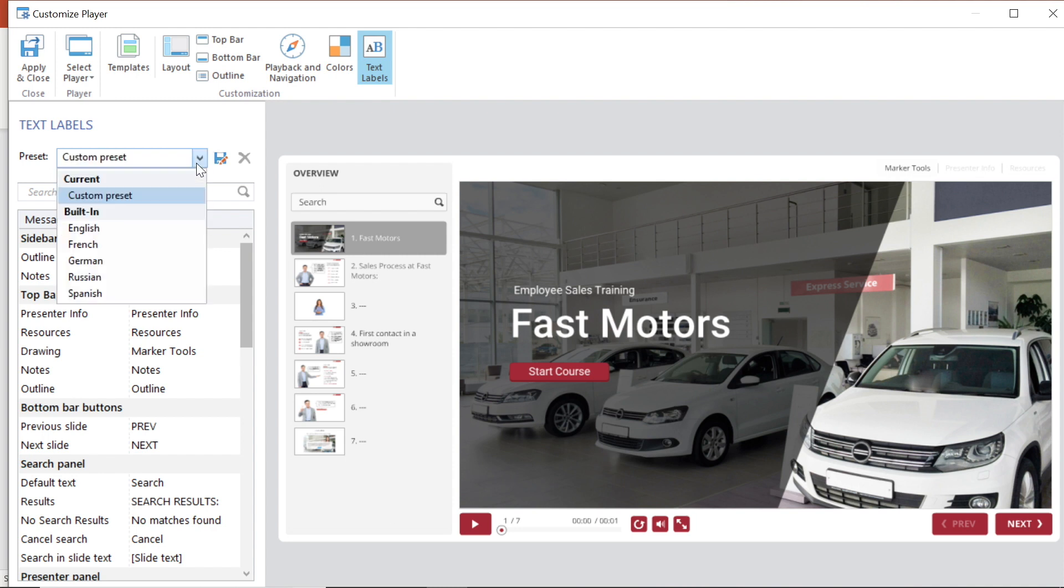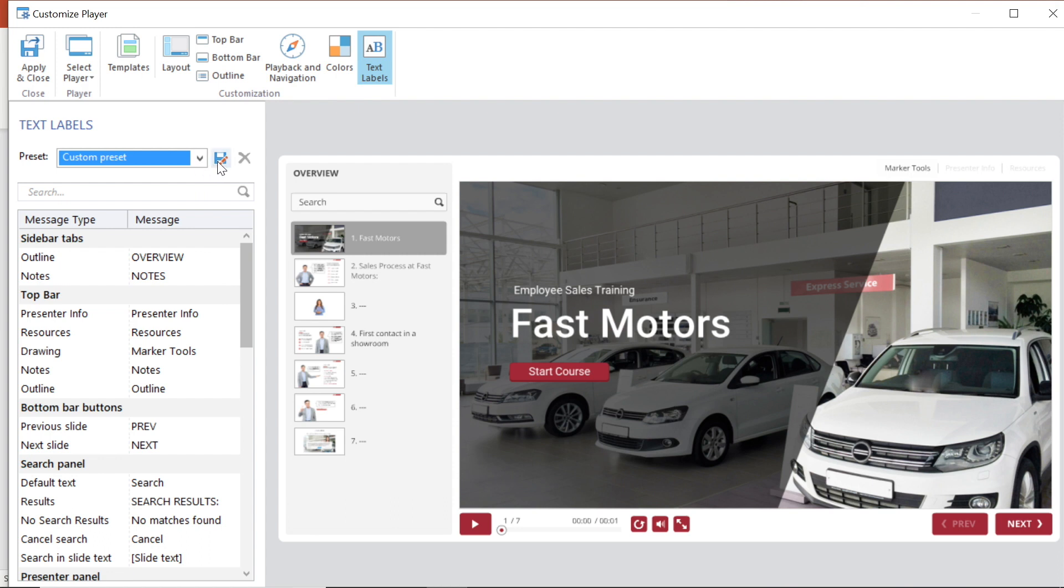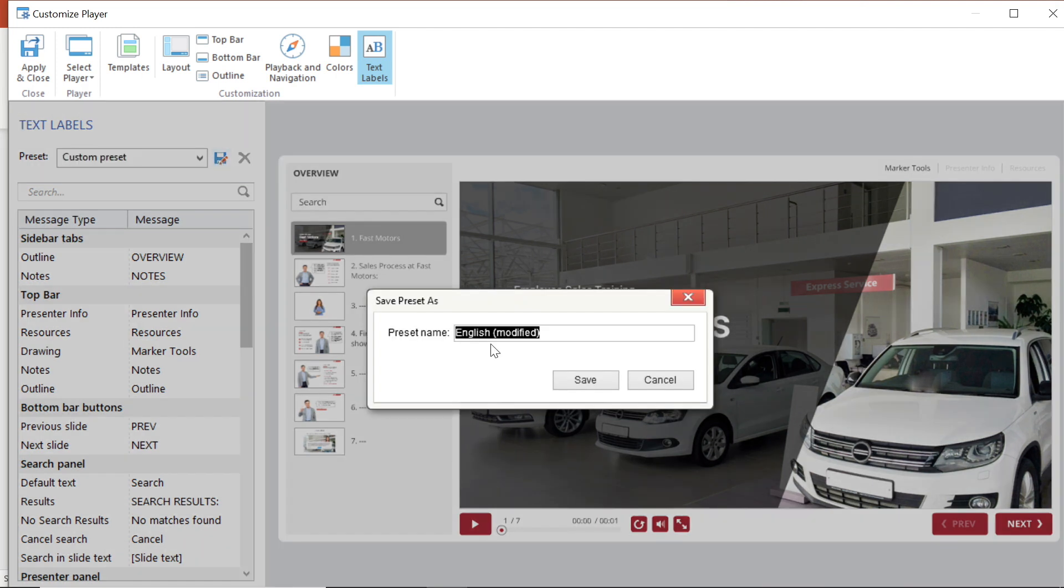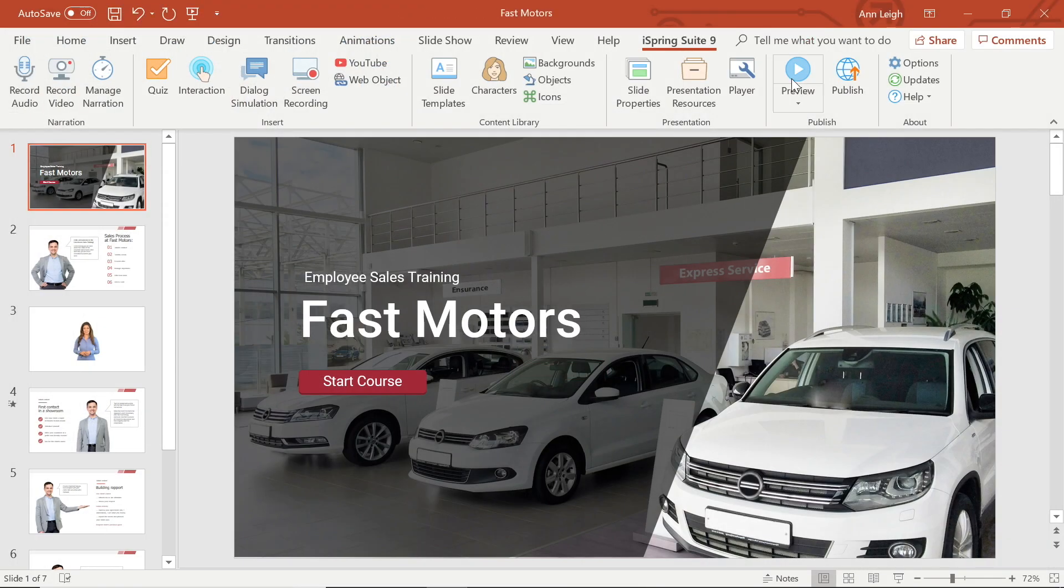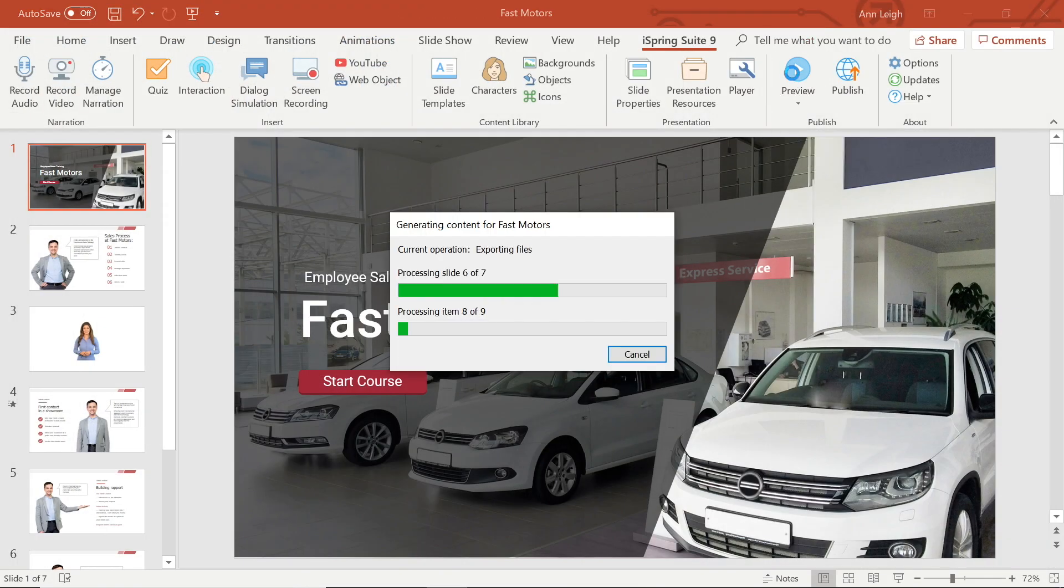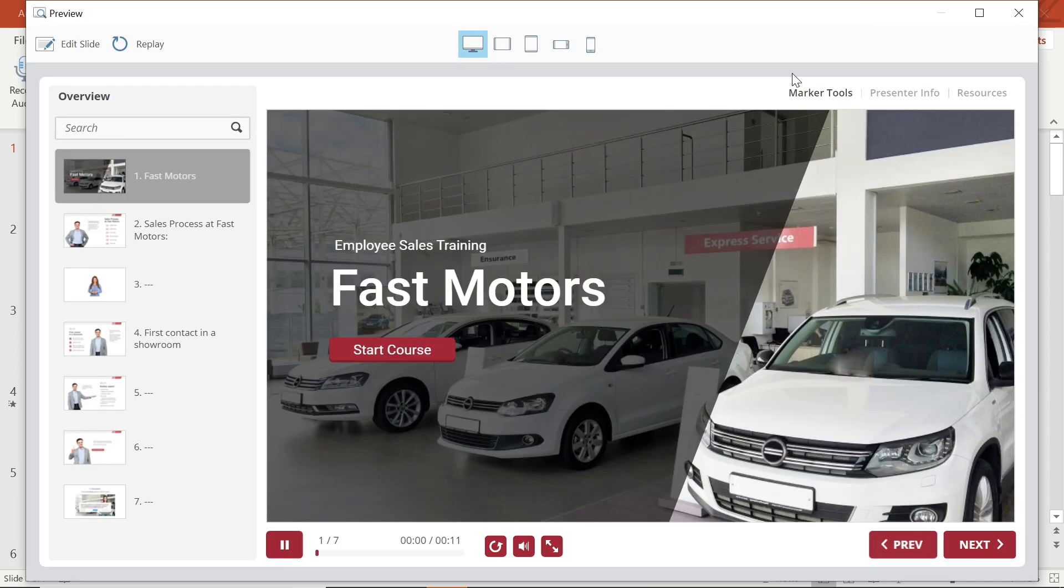If you want to save your changes as a preset you can do that by selecting the save icon beside it. Ok, now we are ready to apply and close. And there it is! My customized player. I think it looks pretty great.